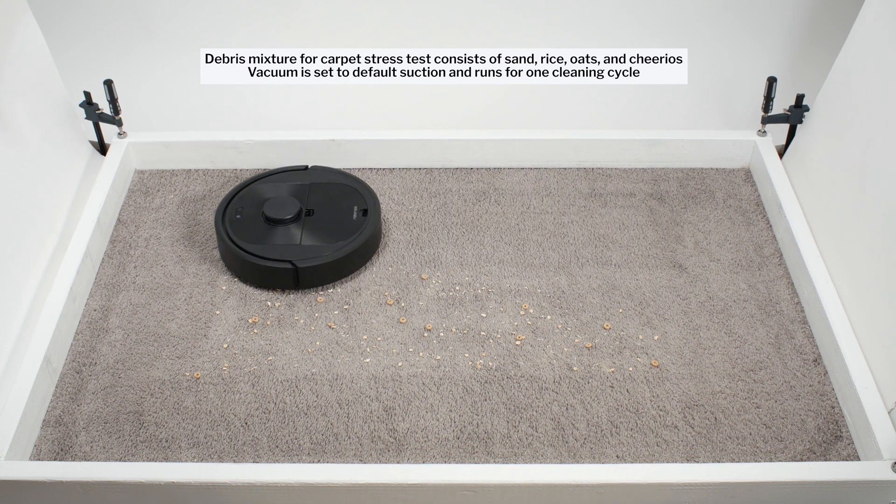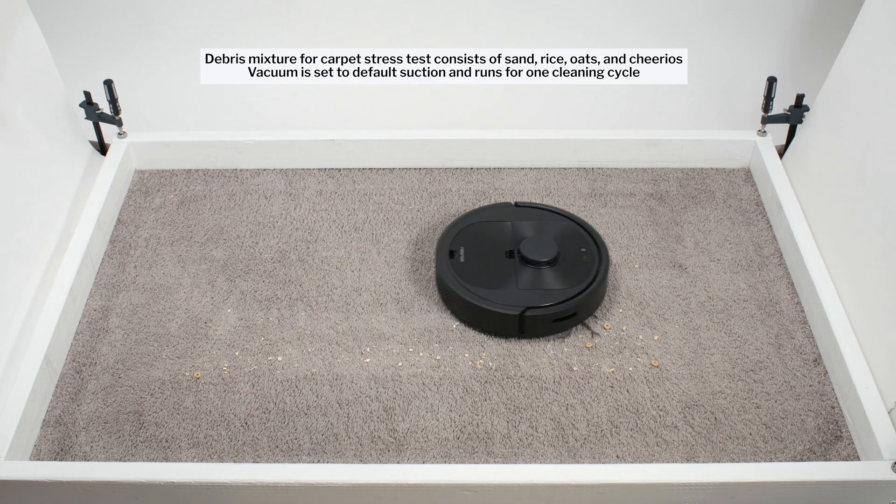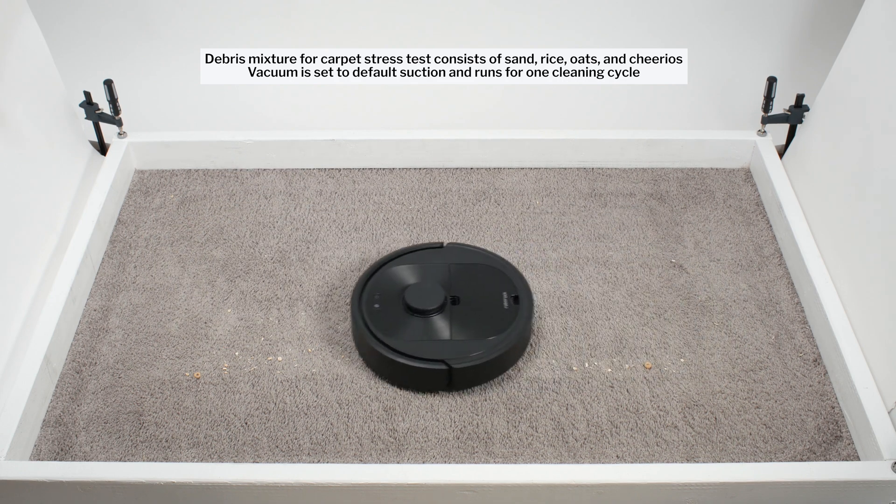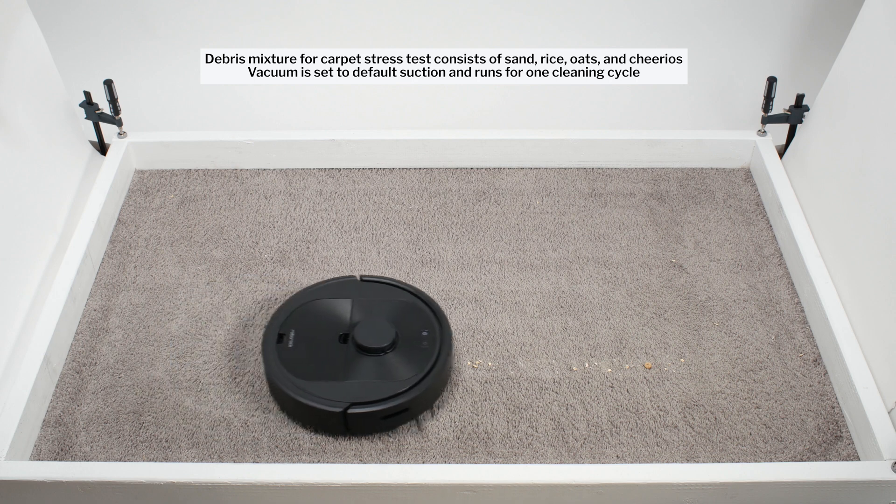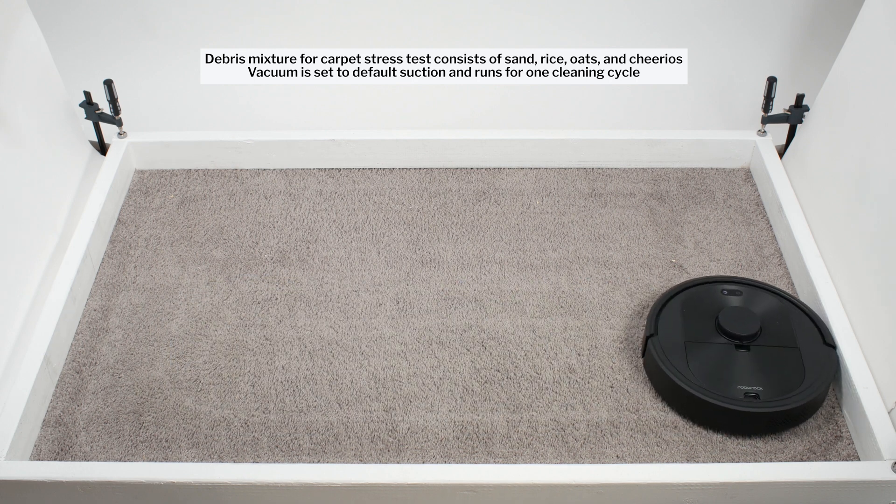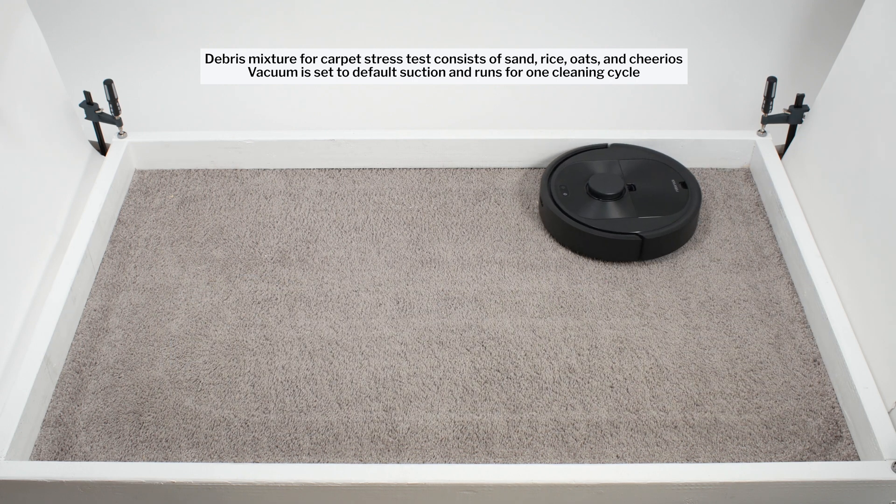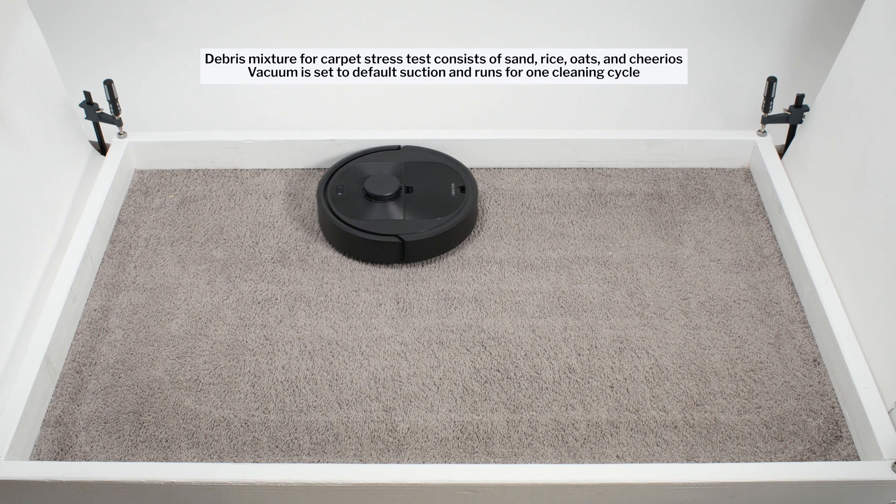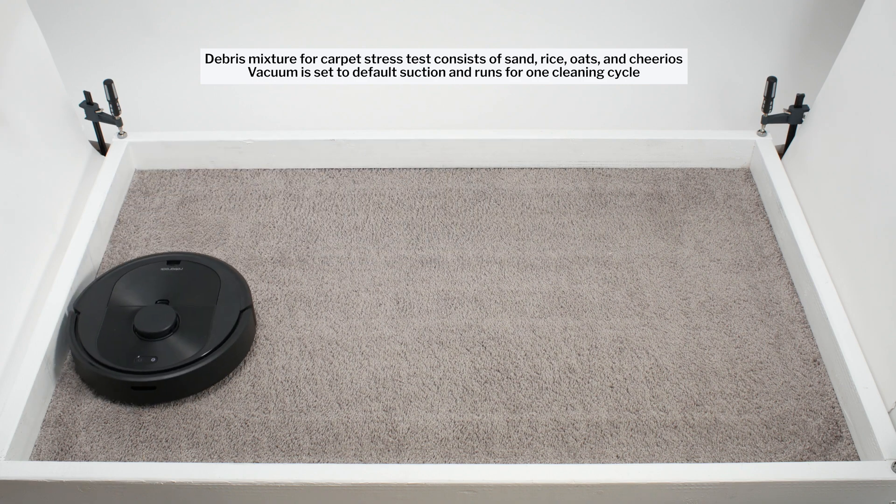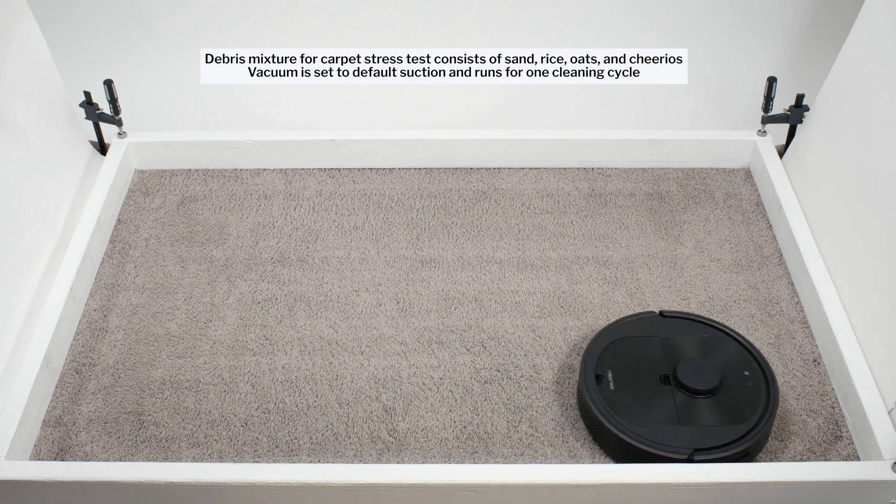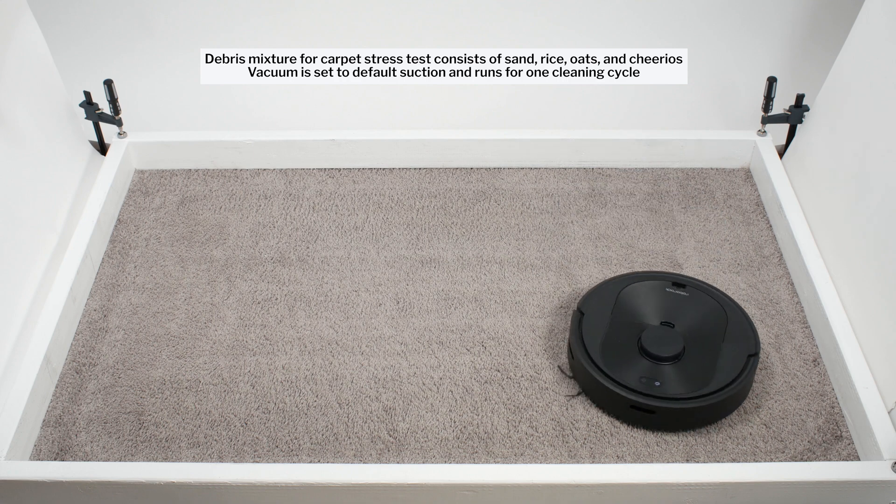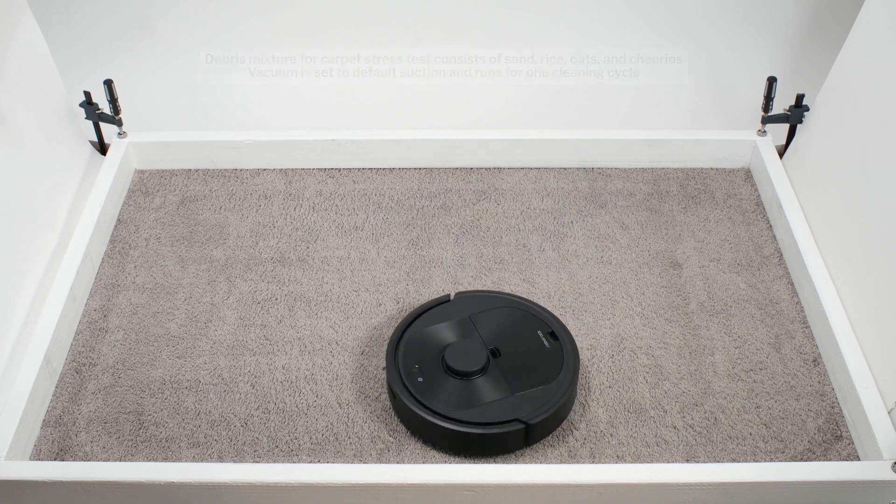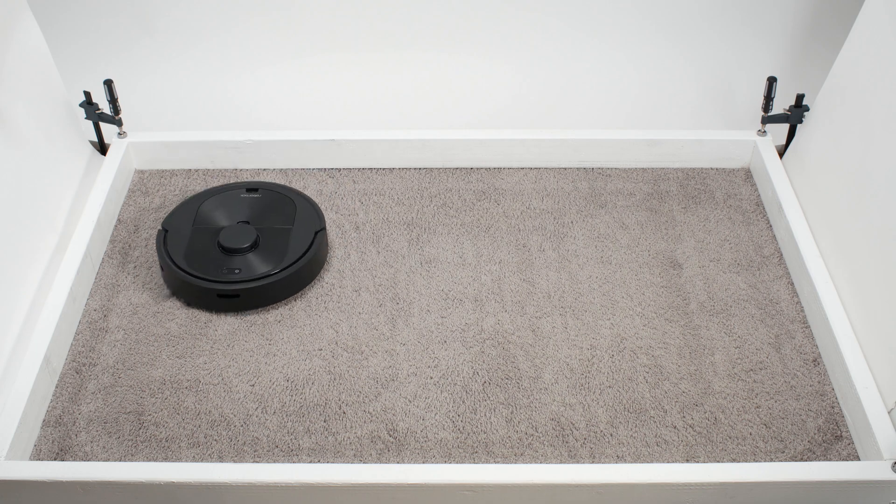As part of a single cleaning cycle, most robots, including the Q5, make two passes over all areas in the space. Most other robots leave behind a fair amount of debris after one pass, and have to pick up a good amount of debris during a second pass. The Q5 left behind very little debris after one pass, and had to pick up only a small amount of debris during the second pass.